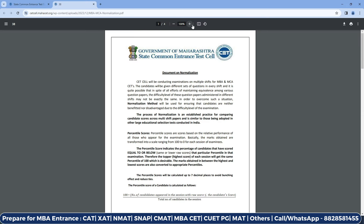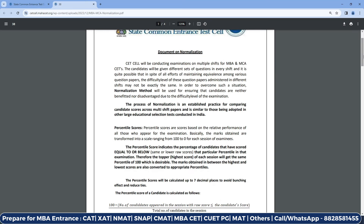It is a document on normalization. Normalization is always a source of confusion for every student. The candidates will be given different sets of questions in every shift, and it is quite possible that in spite of all efforts to maintain equivalence among various question papers, the difficulty level administered in different shifts may not be exactly the same. So in every slot, papers of different difficulty levels are available. For example, if you have one day with three slots, you will get different difficulty levels. In order to overcome this situation, a normalization method will be used to ensure that candidates are neither benefited nor disadvantaged due to the difficulty level of the examination. This is a normalization process done every year — it is not a new thing. The process of normalization is an established practice for comparing candidate scores across multi-shift papers, similar to those adopted in other large educational selection tests conducted in India.